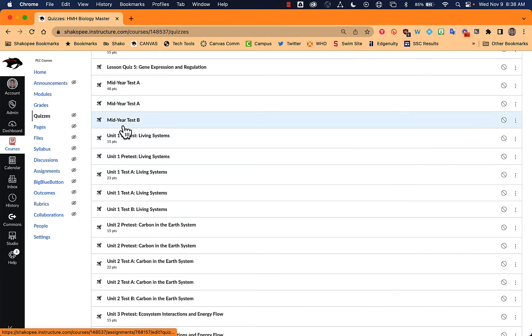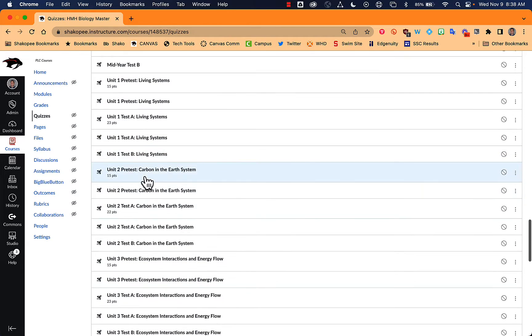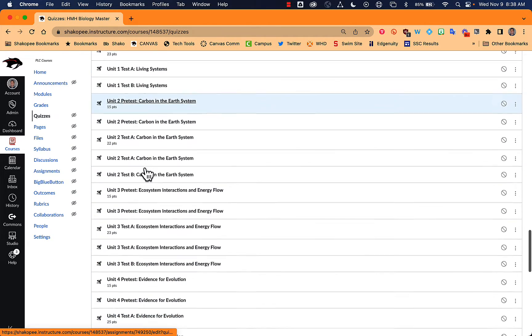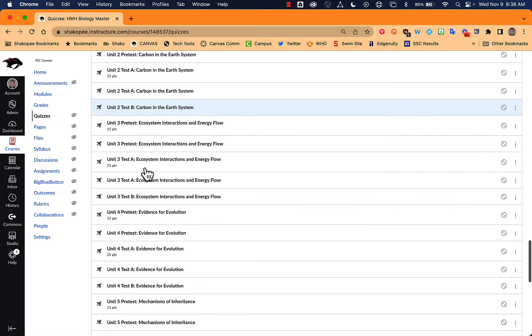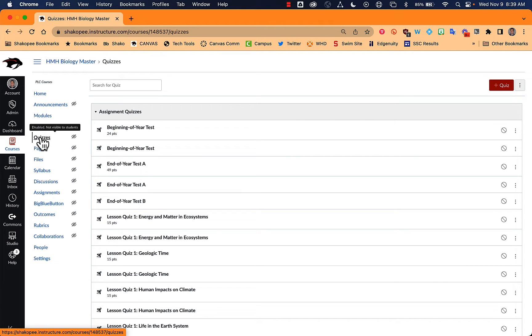And then there are also unit tests, and I believe they have different versions of them as well. So we've got test A and test B. There are pre-tests for each unit as well. So all of those are available in your HMH Biology Master currently and are ready for you to use.